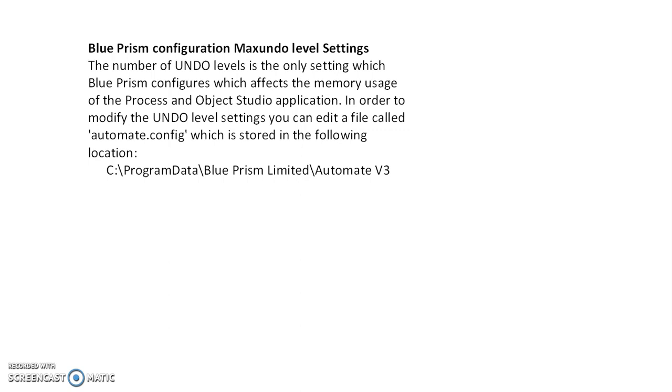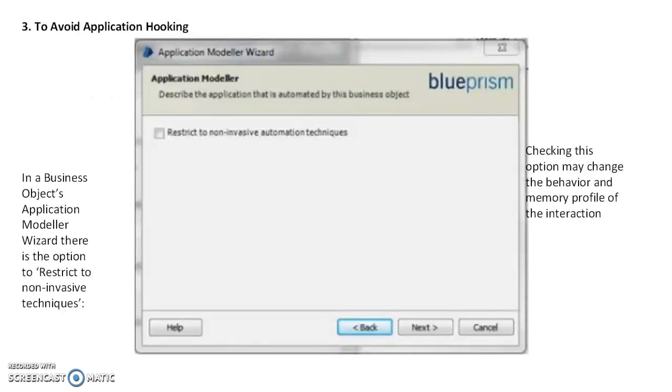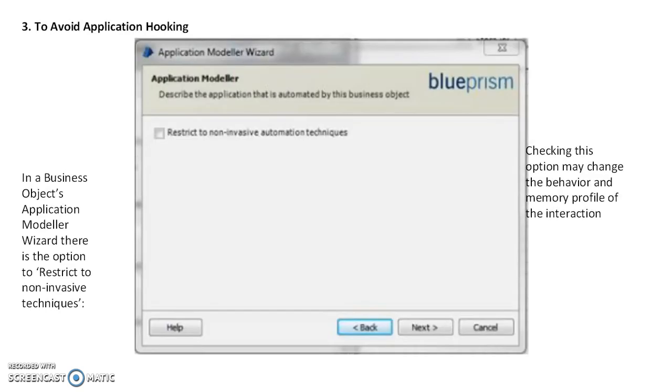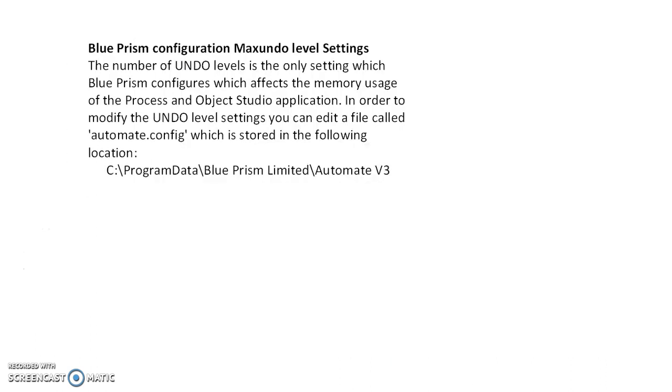What is the fourth solution? We saw first is latest patches or software, second is increase memory, third is avoid application hooking or invasive techniques. The fourth one is Blue Prism has some default configurations - the max undo level settings.